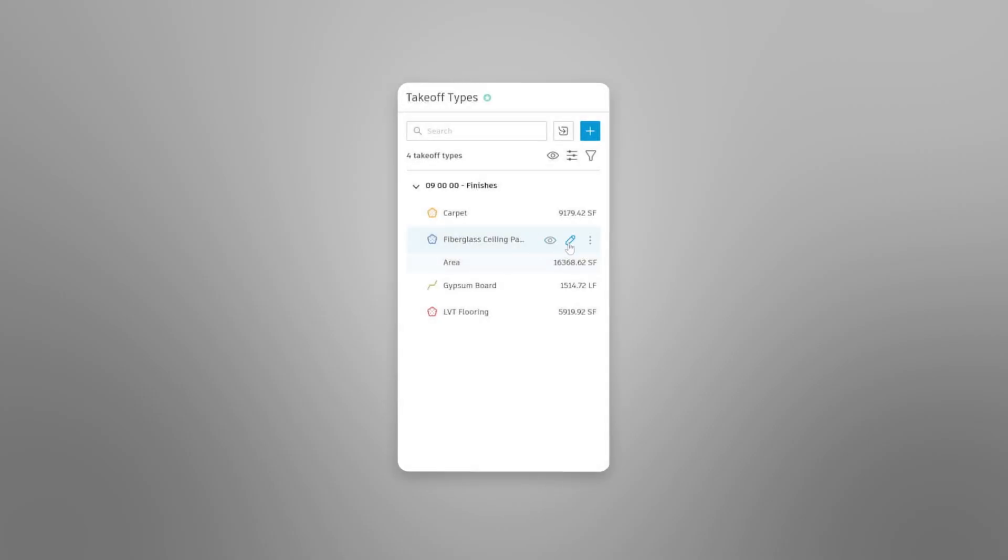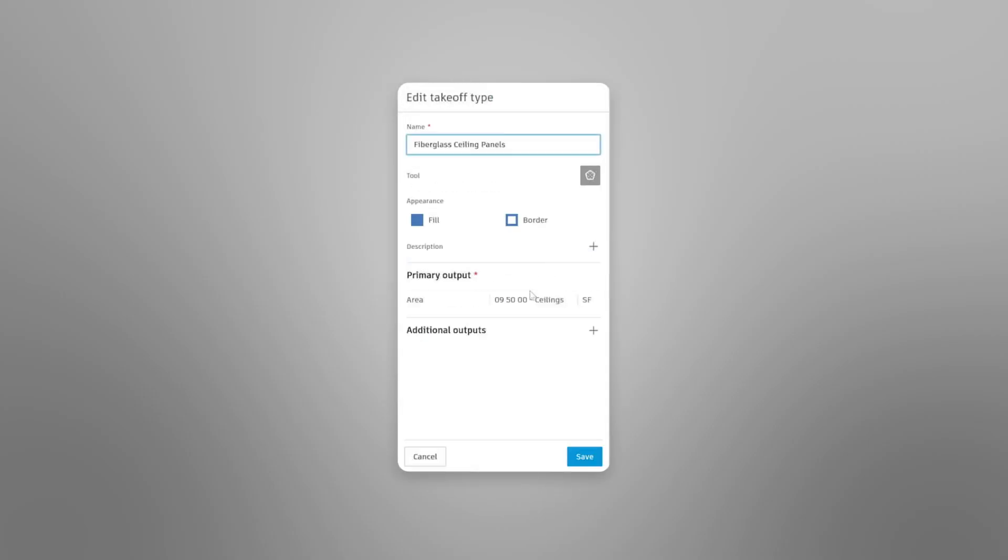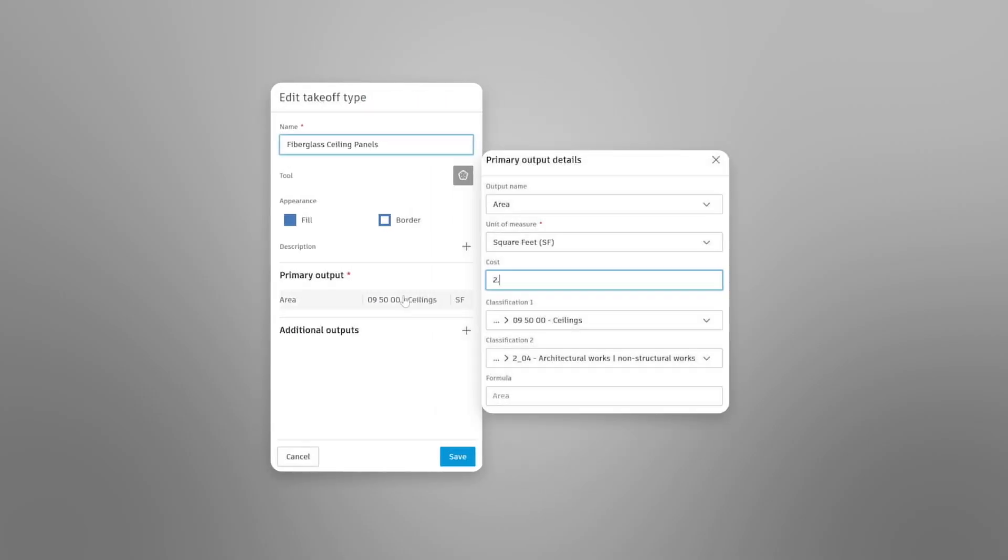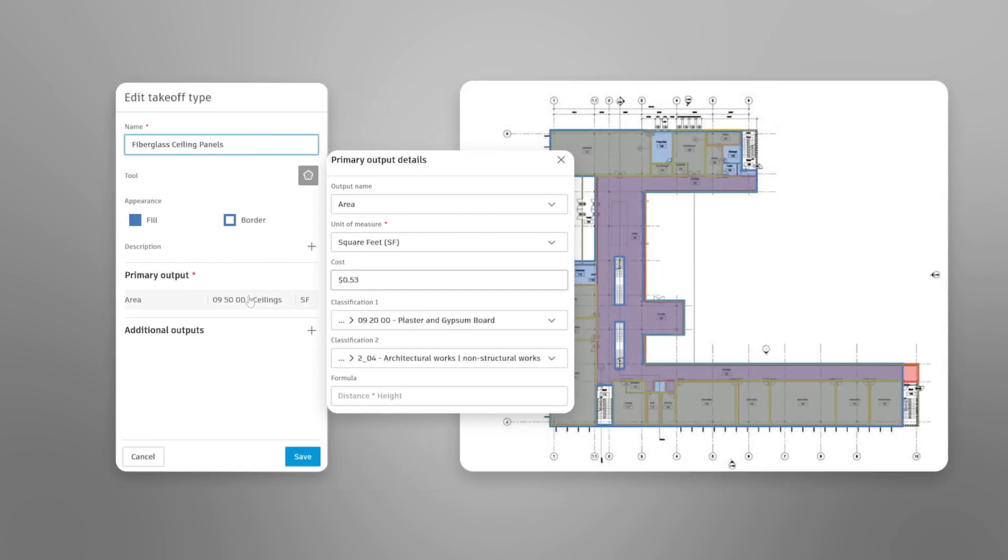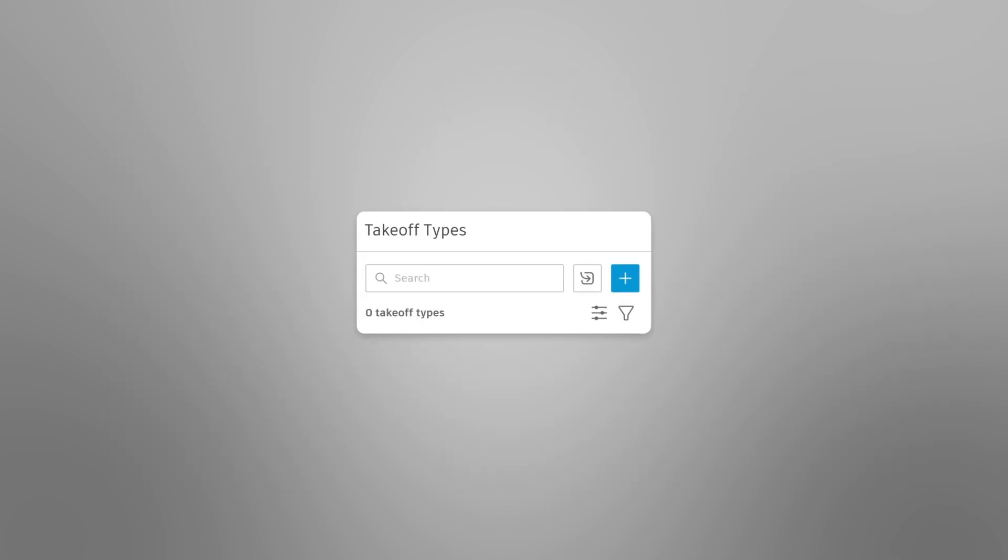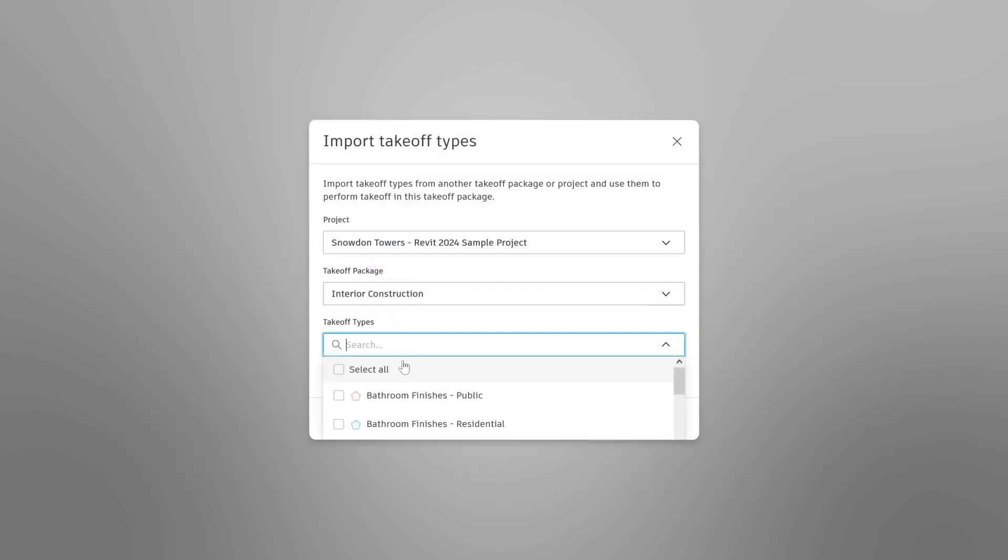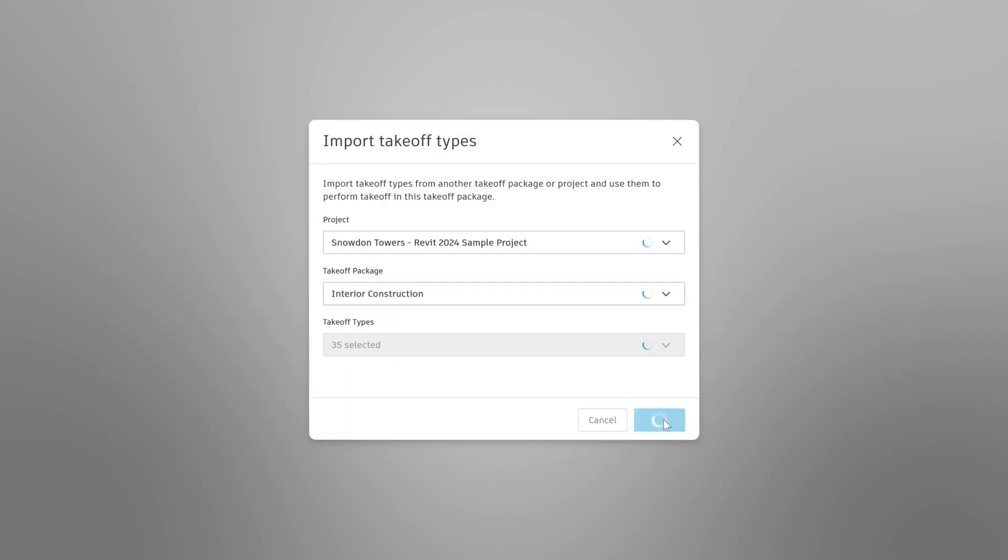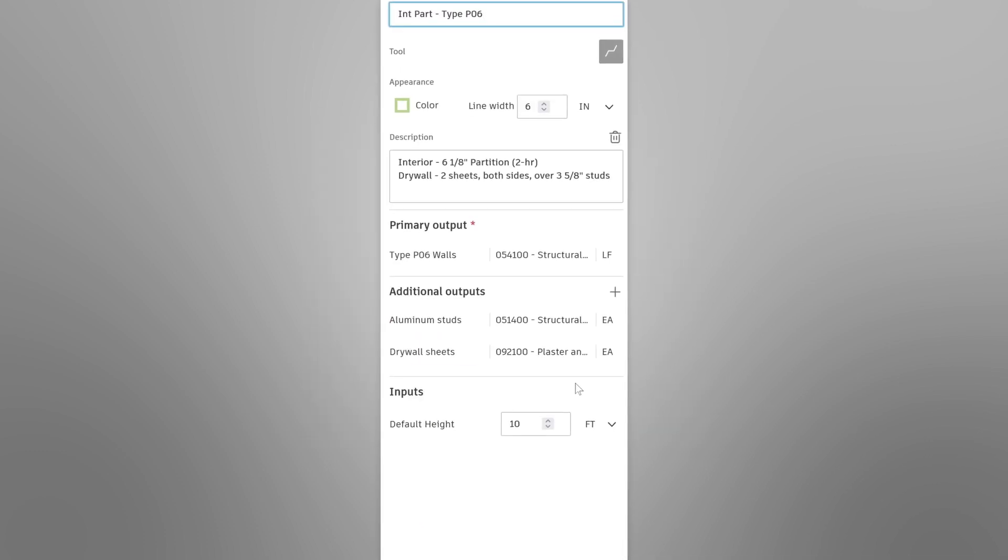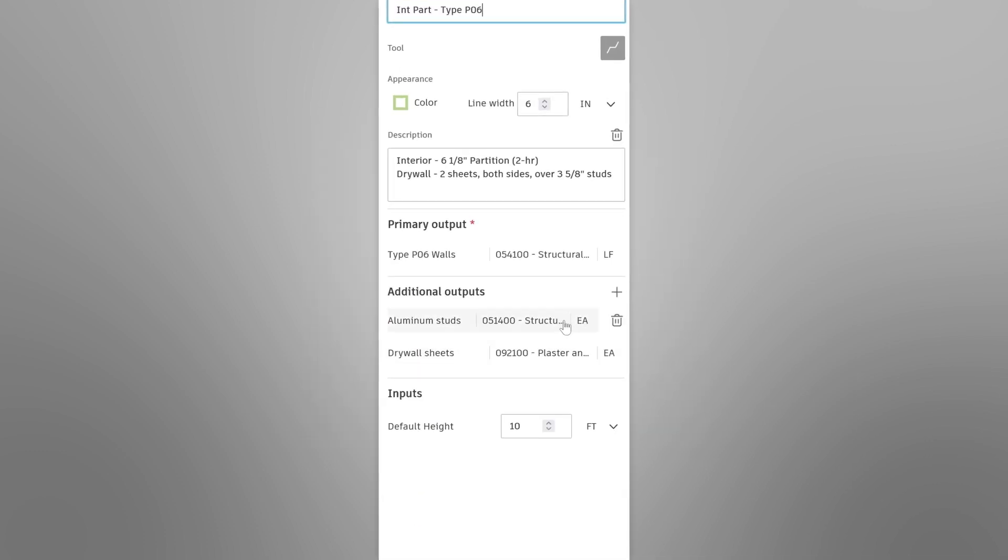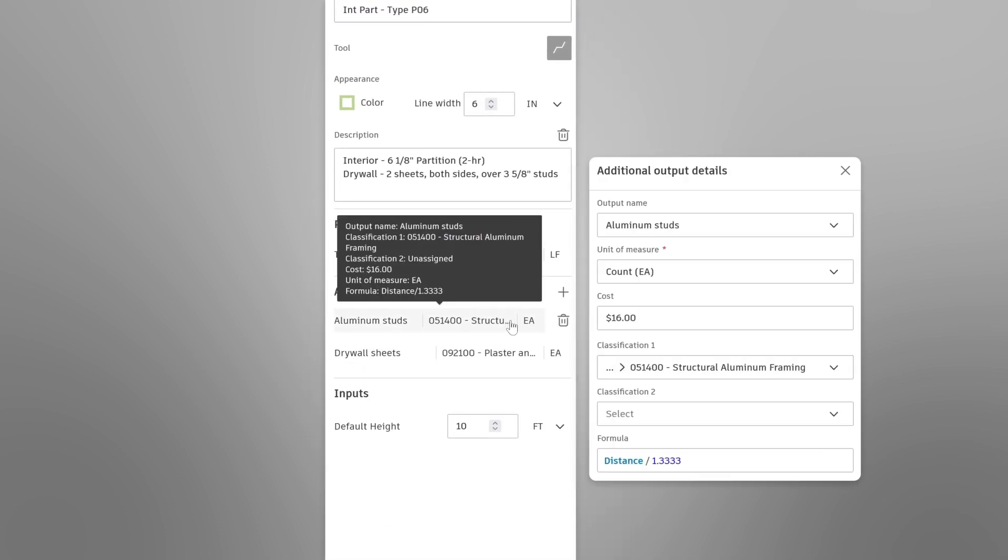With unit cost in Autodesk Takeoff, estimators can easily calculate rough estimates that update as quantities change while performing 2D and 3D takeoff. And unit costs carry over through takeoff type imports, allowing teams and companies to use costs from previous projects and create company-wide standards.